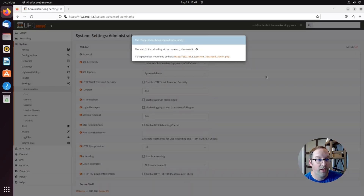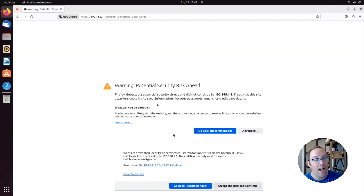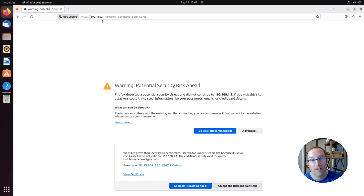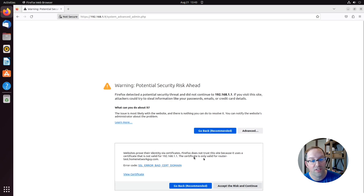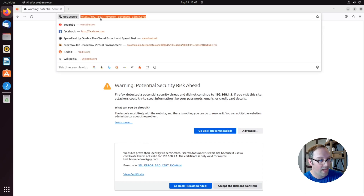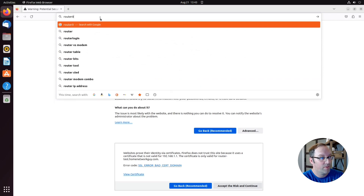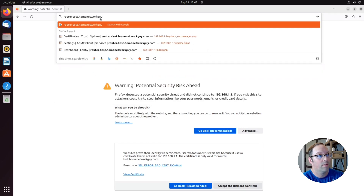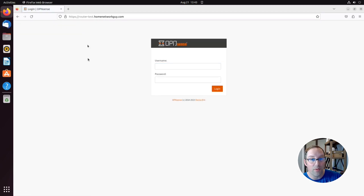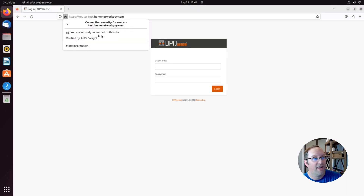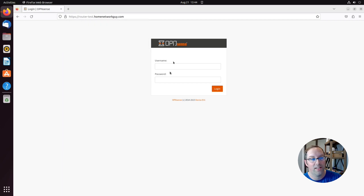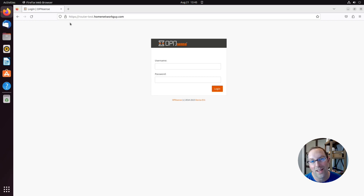The web GUI will reload. If you access OPNsense by IP address you'll still get a certificate warning, but the warning message will now say the certificate is only valid for router-test.homenetworkguy.com. When you access OPNsense using the actual hostname and domain name, you'll get no warnings — it will show the connection is secure with a valid Let's Encrypt certificate. That's the goal, and it gets rid of the warning messages in OPNsense.